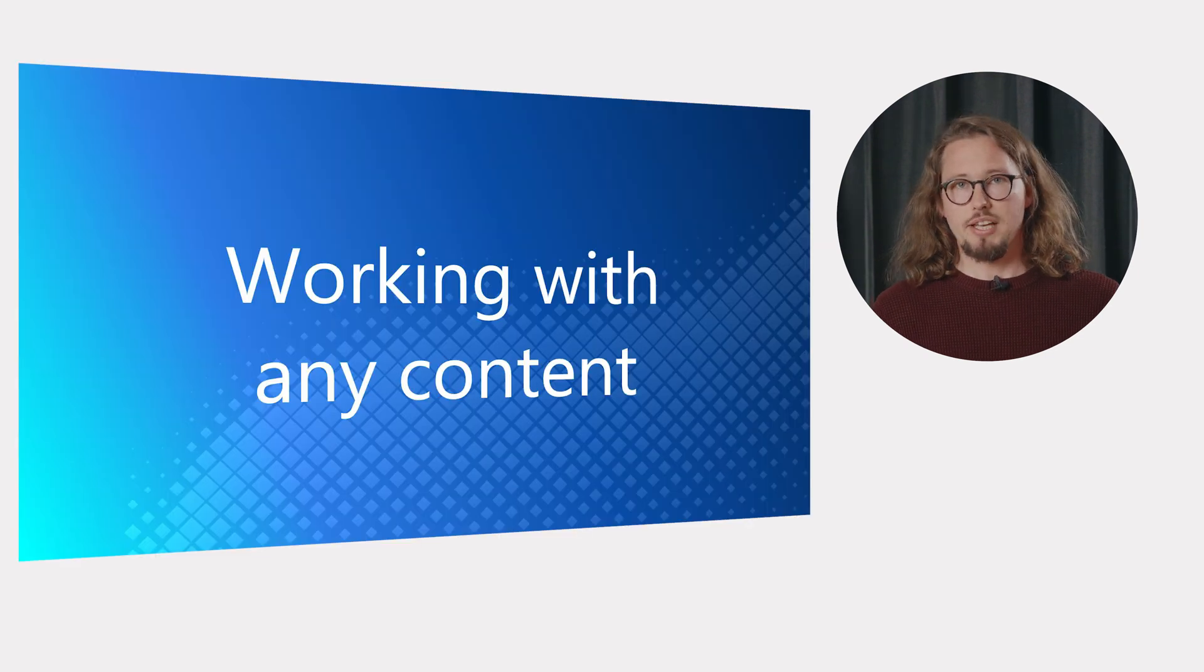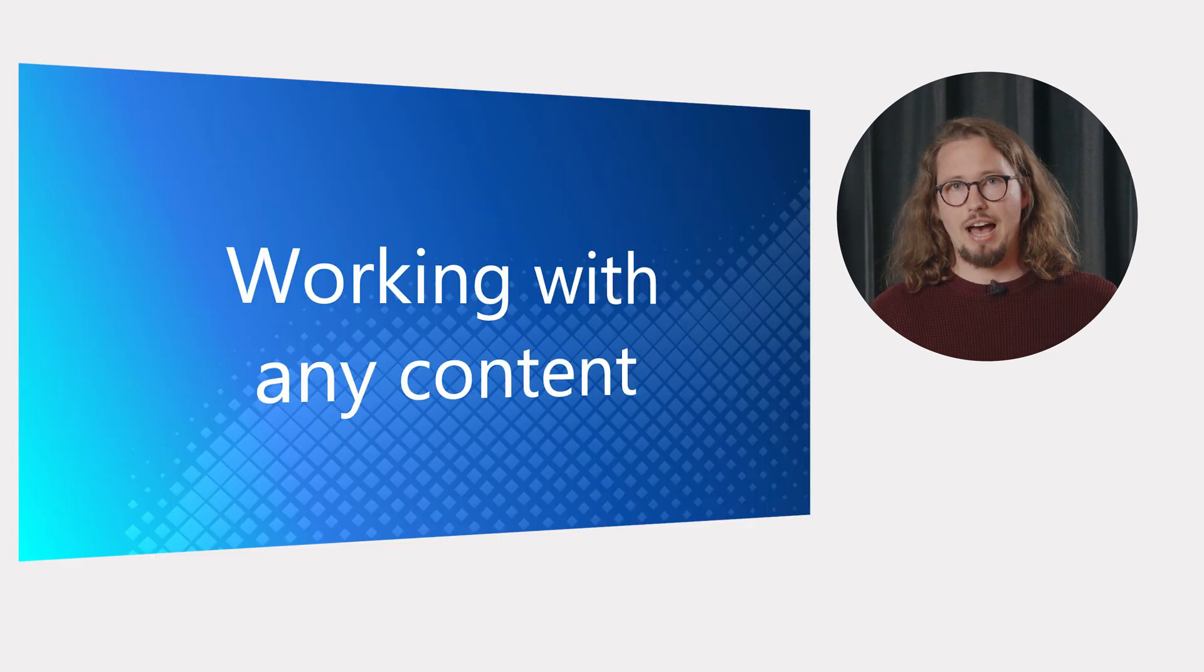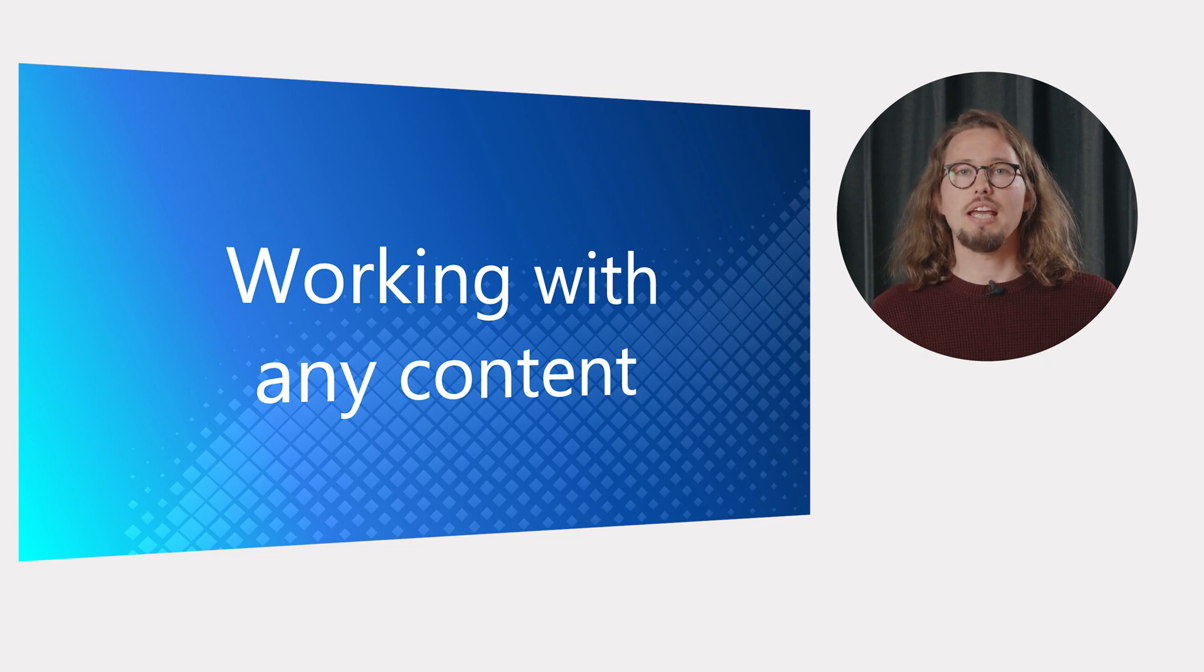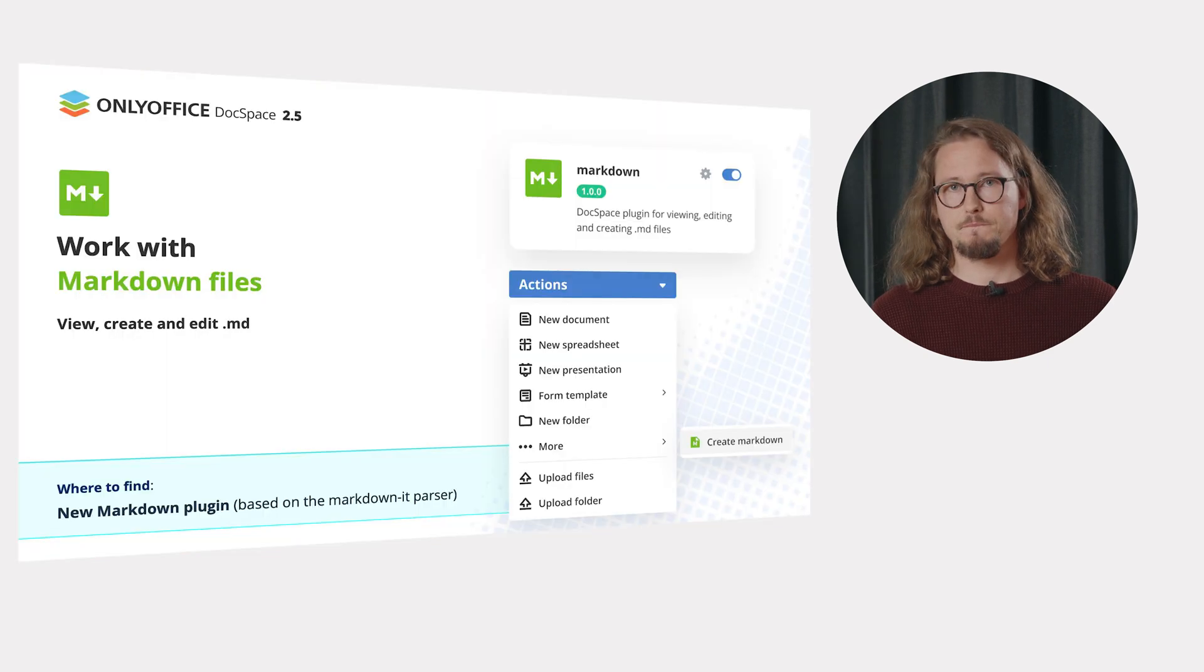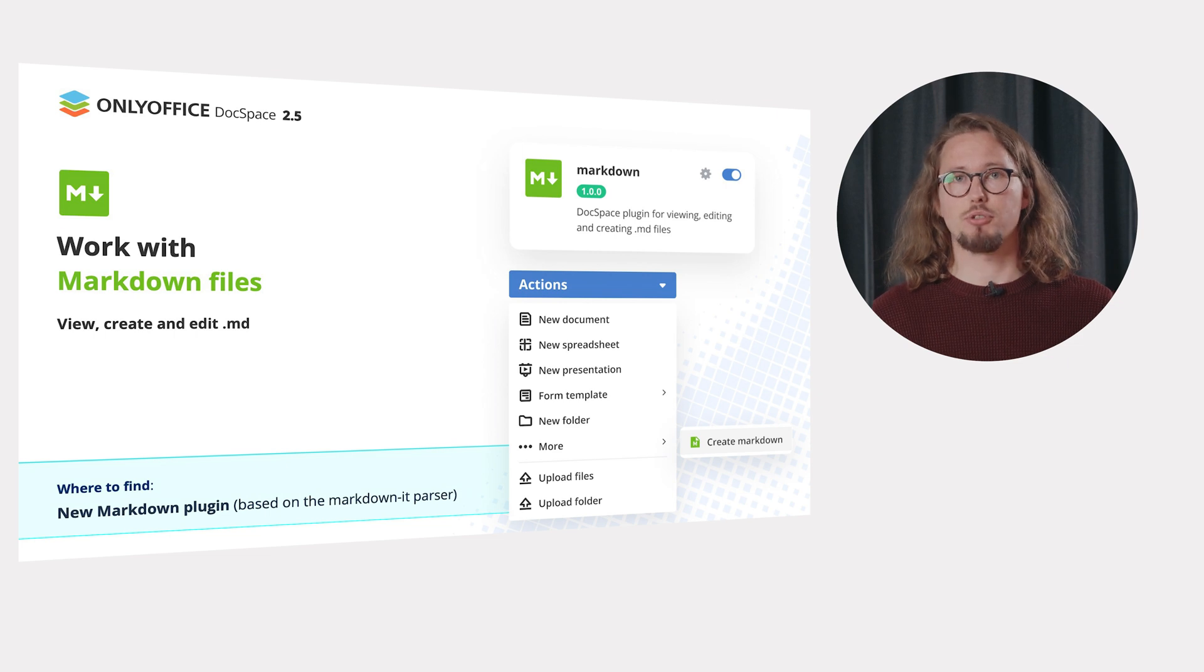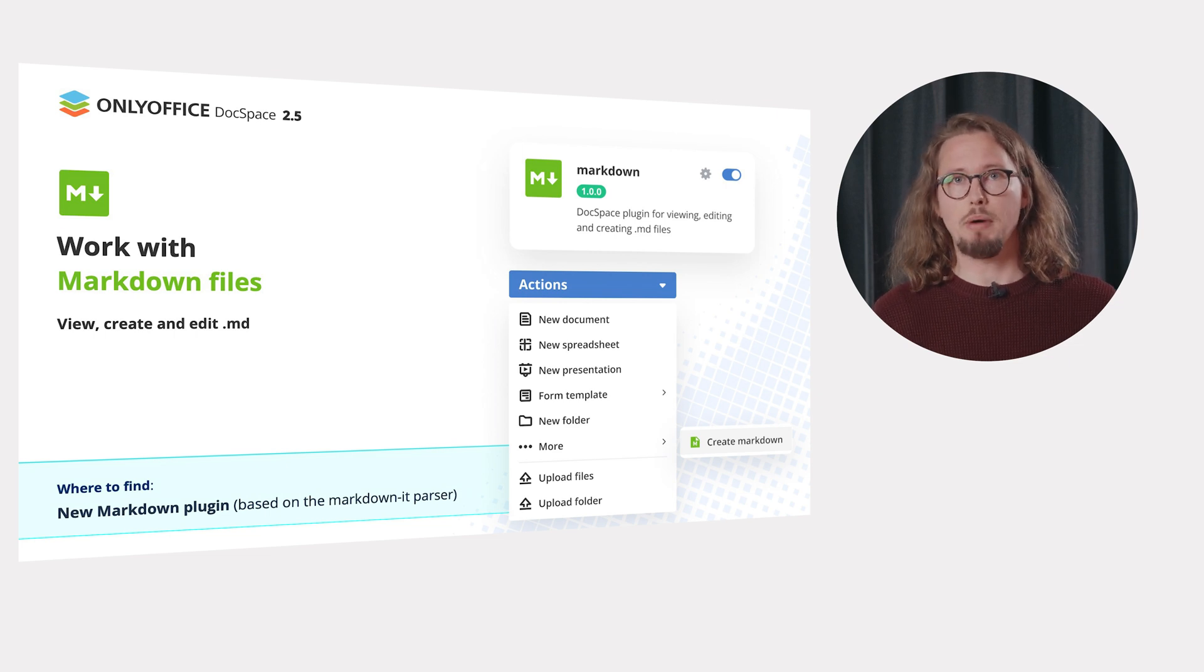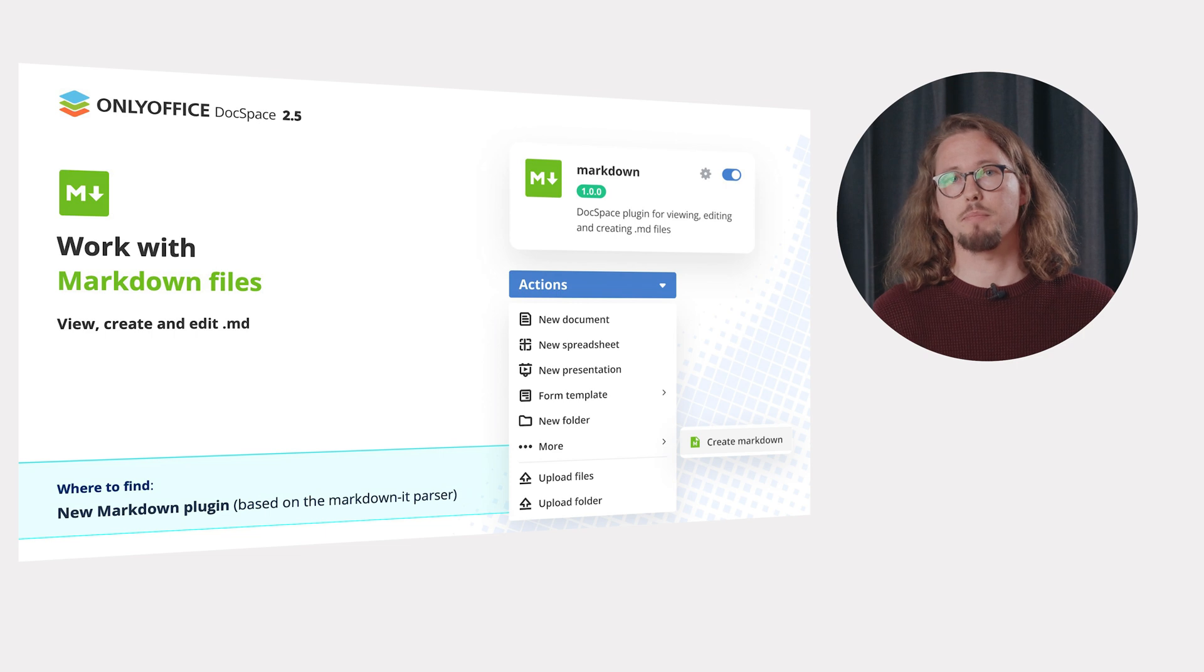In OnlyOffice DocSpace, you can work with any content you have, including Office files, PDF, multimedia. From now on, you are also able to view, create and edit .md files thanks to the new markdown plugin which is based on the markdown idparser.